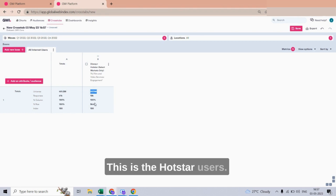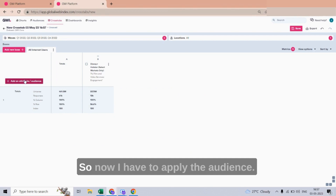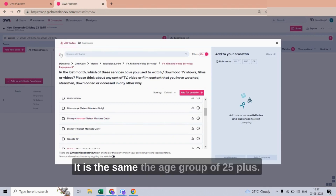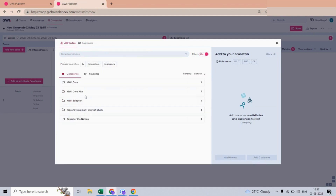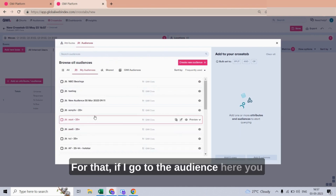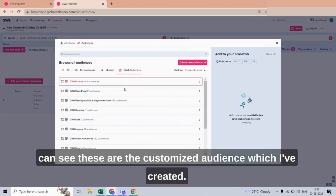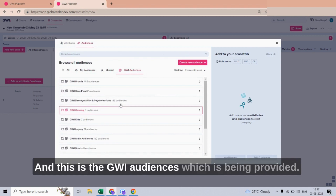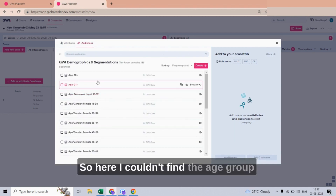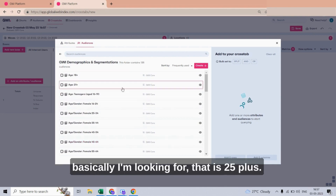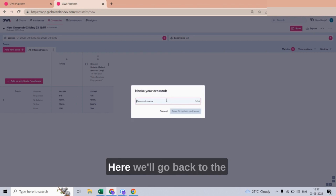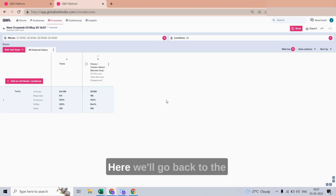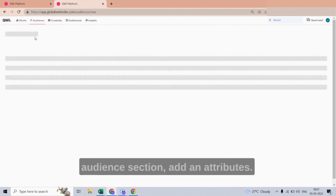Now I have to apply the audience — the age group of 25 plus and the city of Bangalore. Going to the Audience section, I can see my customized audiences and the GWI-provided audiences. I couldn't find the 25-plus age group, so I need to create one. I'll save the existing audience and go back to the Audience section.